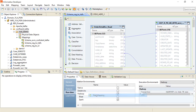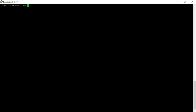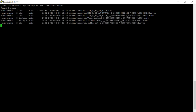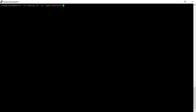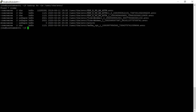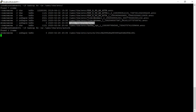The mapping is now running. Meanwhile, let's log into the cluster and check the files being created under the target directory. An active directory will be created under the target directory during the mapping run — this is called the staging directory.